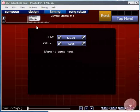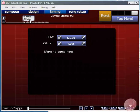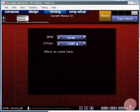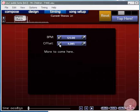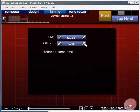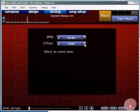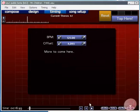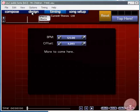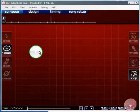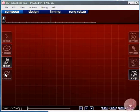It's a good idea to spend quite a bit of time on getting the timing correct because this will be used throughout the editing process to get your beats exactly where they should be. So I'm pretty happy with that timing now. Let's go into compose mode and start placing some beats.